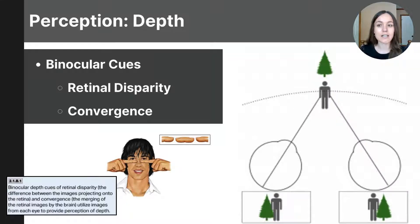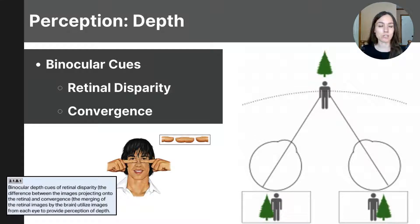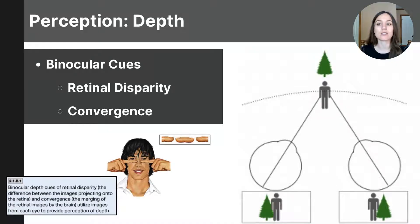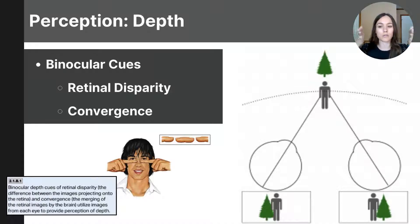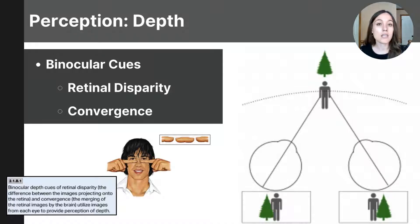To summarize: binocular cues are clues our brain uses to determine depth using visual images taken in from both eyes. Retinal disparity is a binocular cue where the brain uses the slight difference between the images captured by each eye to determine the distance of objects — the greater the disparity, the closer the objects are. Convergence is another binocular cue that involves the inward movement of our eyes as objects come closer, helping our brain gauge distance based on the angle of convergence.